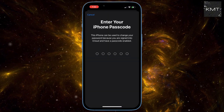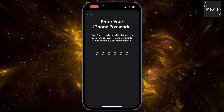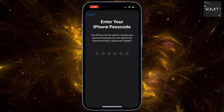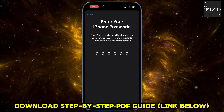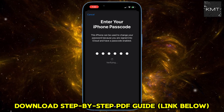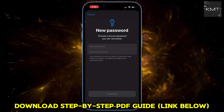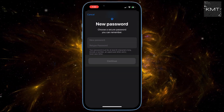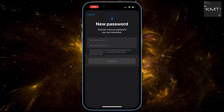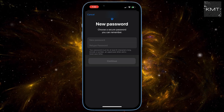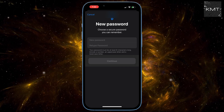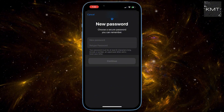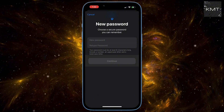Your iPhone will ask you to enter your passcode — this is the same code you use to unlock your phone. Enter it, and you'll be prompted to create and verify a new password. Remember, Apple requires that your password is at least eight characters long and includes a number, a capital letter, and a lowercase letter. Once you've entered the new password twice, hit Continue and you're all set.